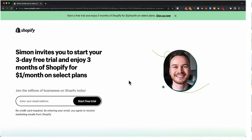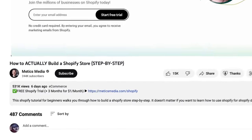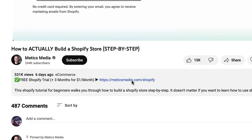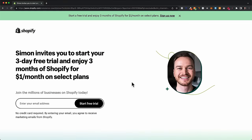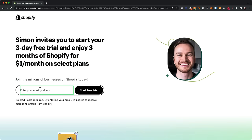The first step is to sign up for your Shopify account. I recommend using my referral link in the description, which will take you to my Shopify Commerce Coach landing page allowing you to extend your free trial for an additional three months for just one dollar per month. That's three months of Shopify with all the features for only one dollar per month — a great offer that gives you enough time to get everything ready for the launch of your store. Use that first link in the description, type in your email address, and click on start free trial.